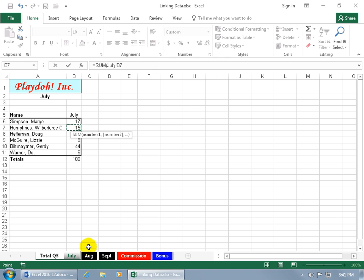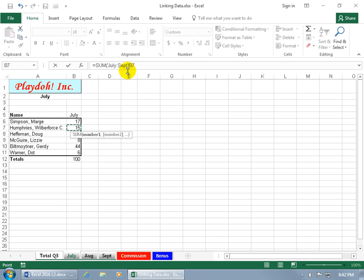But then, instead of clicking from one worksheet to the next, I'm going to hold down the shift key and click on September, then look back up here and see what's going on. It says it's going to take the sum of July, colon means through, September.